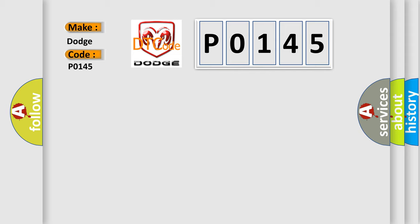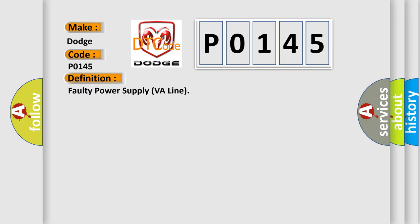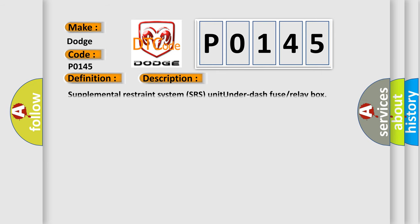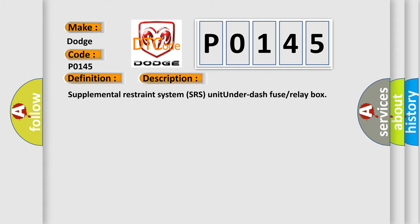The basic definition is faulty power supply VA line. And now this is a short description of this DTC code: Supplemental restraint system (SRS) unit under dash fuse/let box.